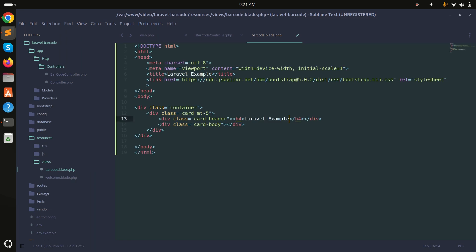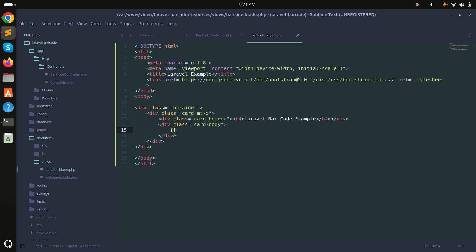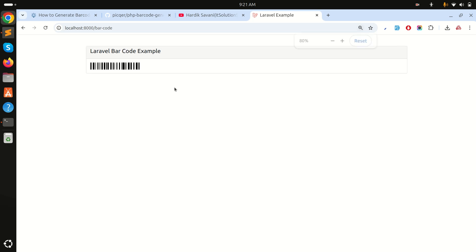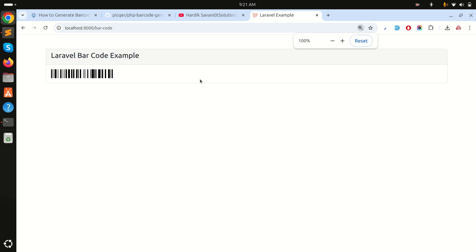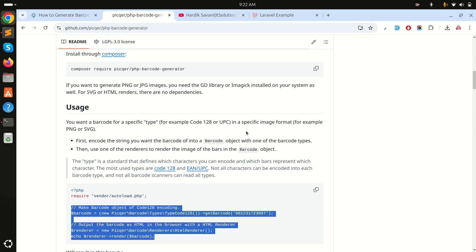I'll use Bootstrap for proper design in the blade file. I'll call it 'Barcode Example' and simply display the barcode_img variable in the template. Save it, refresh the page, and you can see the barcode is properly displayed in the blade file as well.